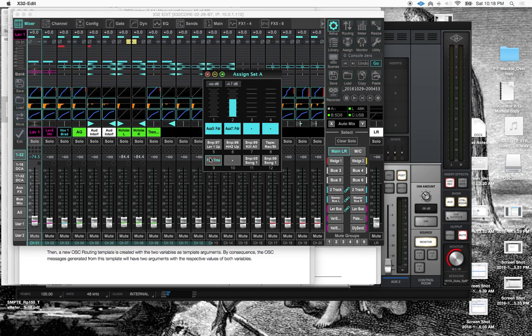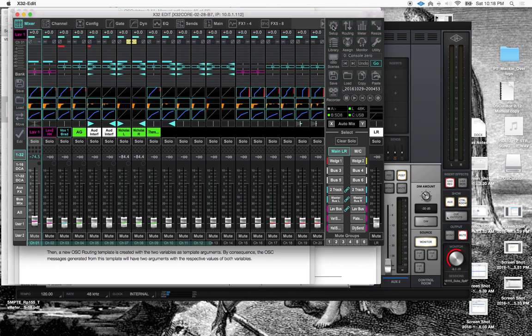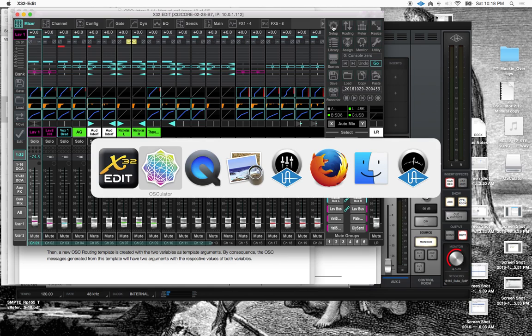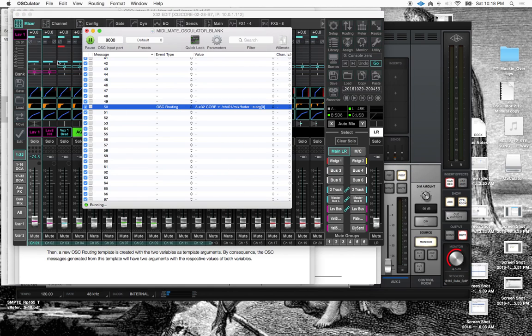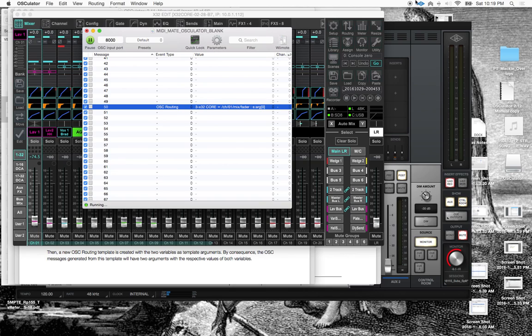Like, you know, FX4 tap tempo. Yeah. Anyway, it took me a little while to figure out, but that is how to send an OSC command out of Osculator. Hope this has been somewhat helpful.